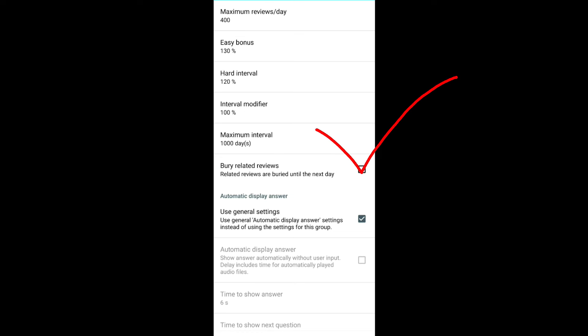Bury related reviews. Keep this to checked. We have already discussed this one. Go back to the previous setting.